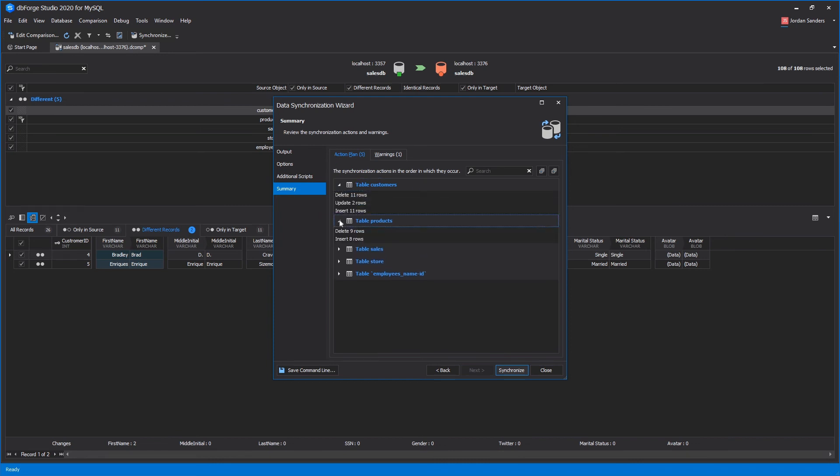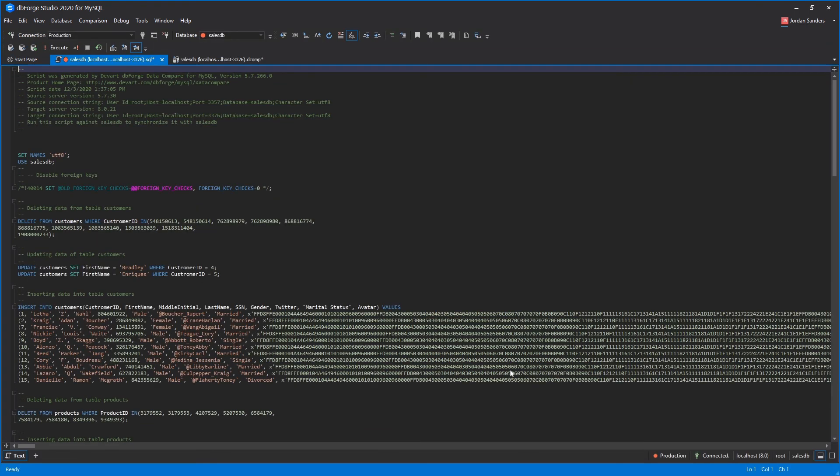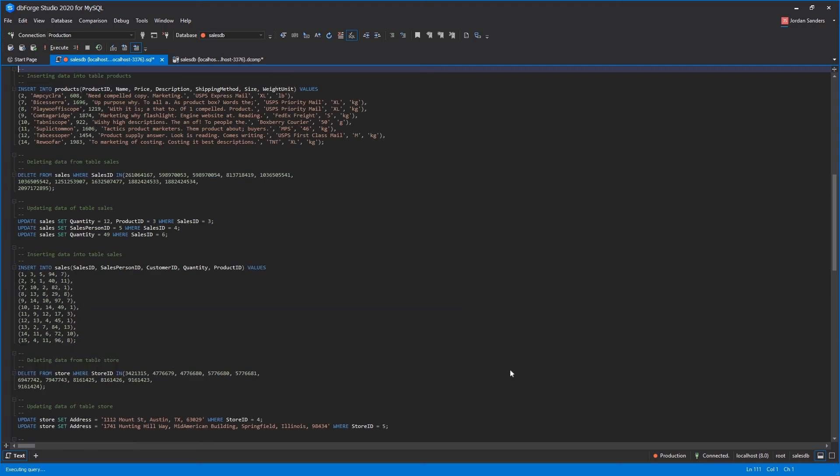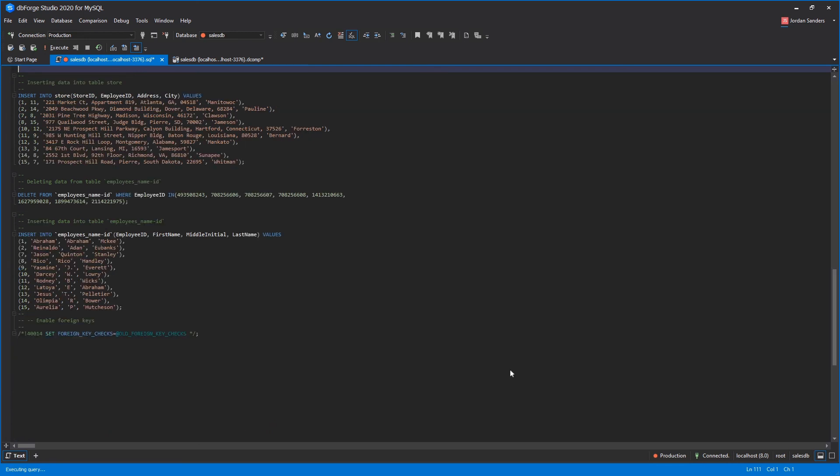Let's audit the deployment script. As you can see, the synchronization script generated by dbForge DataCompare is accurate, concise, and easy to read, which is essential if other colleagues will have to review or execute it. After you've finished analyzing the script, you can apply it against the target database.